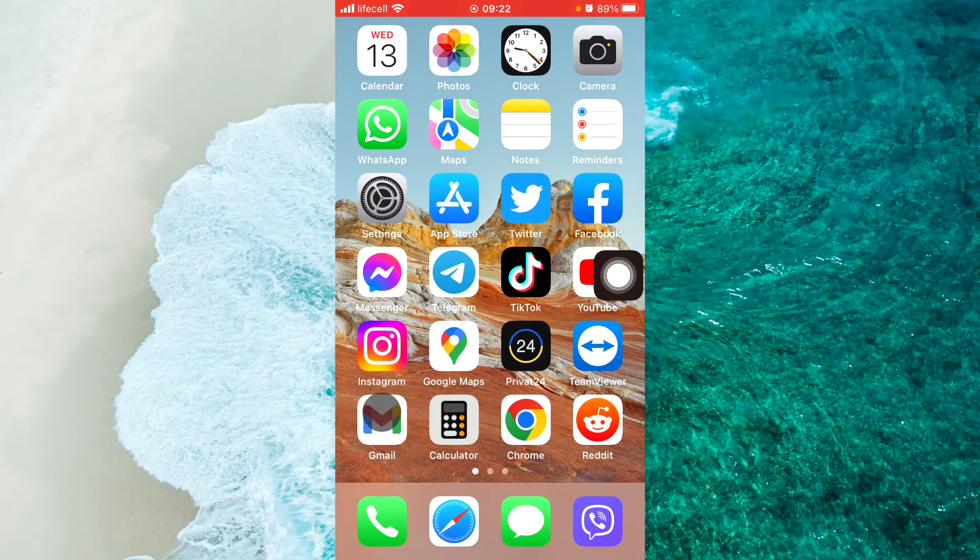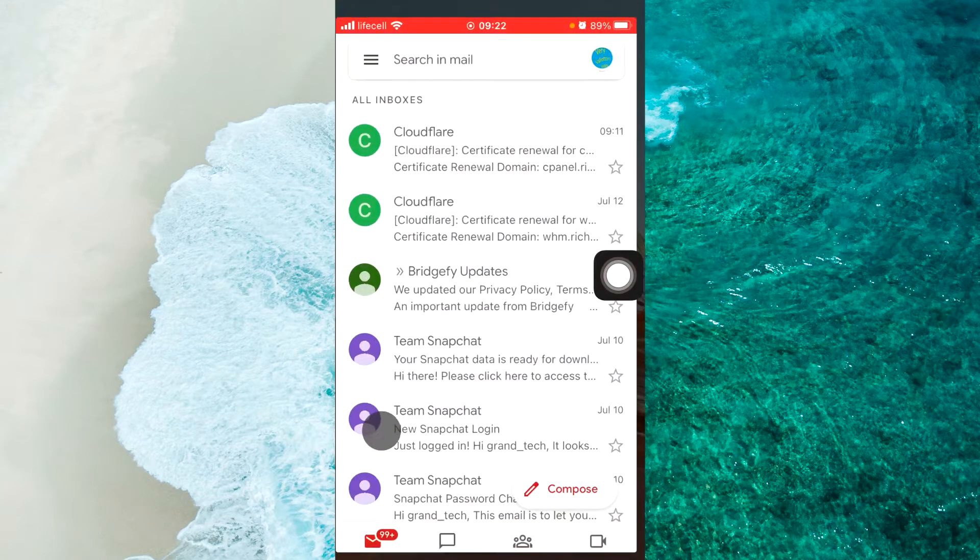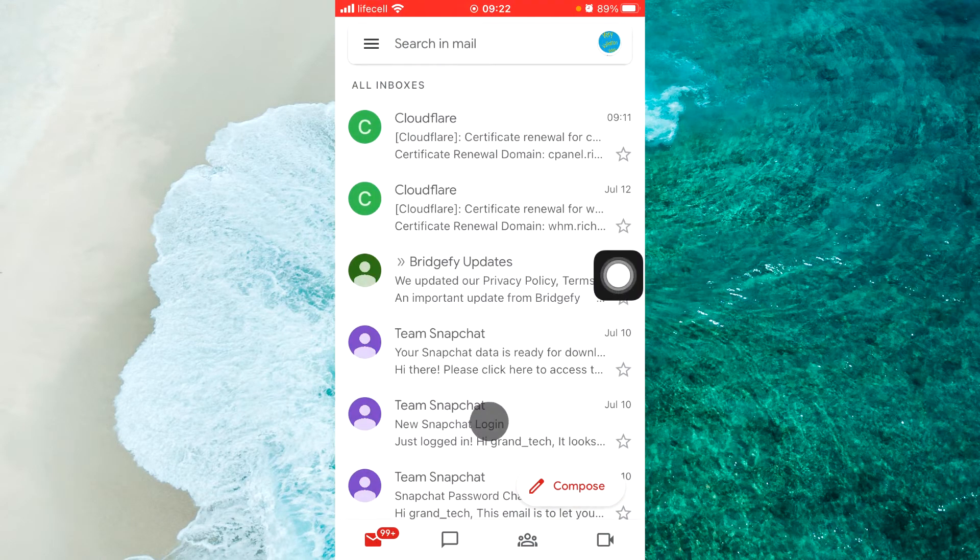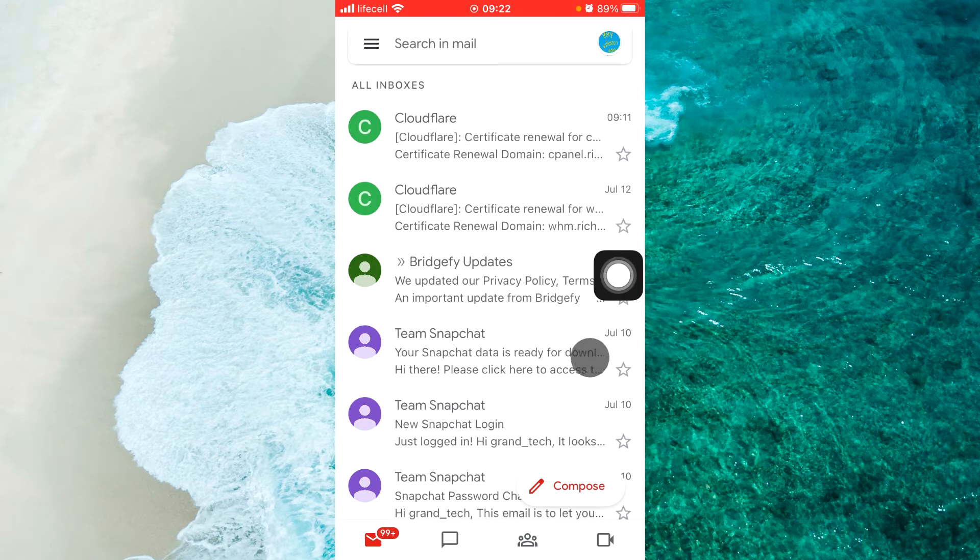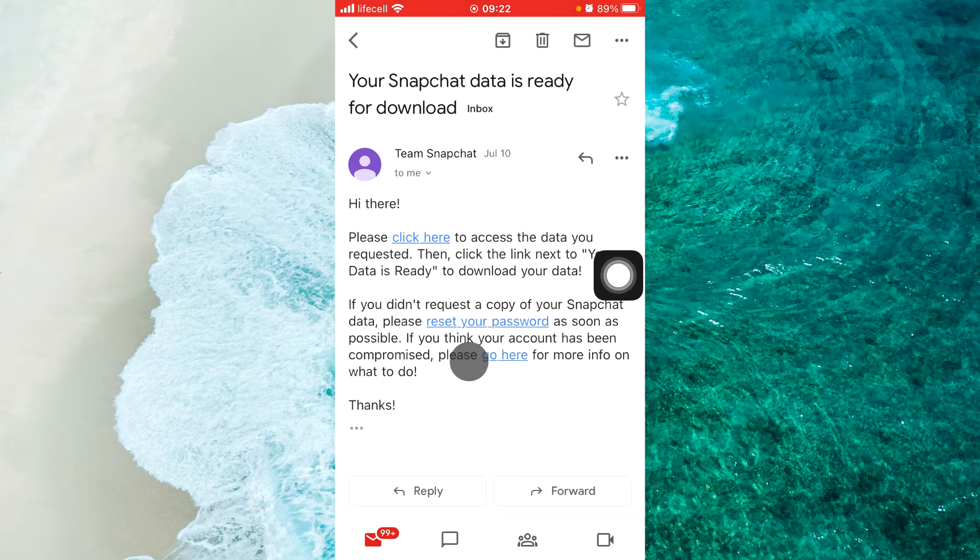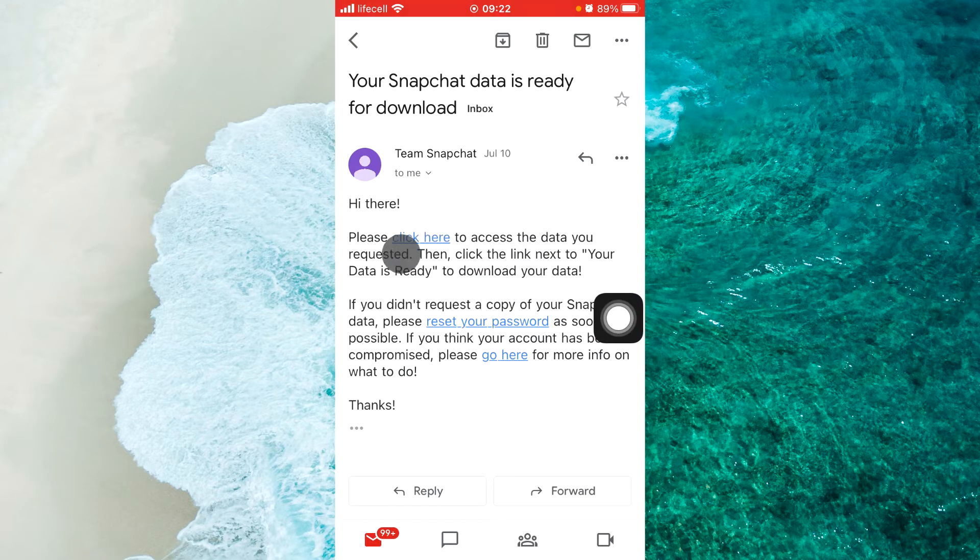Let me show you the email. You'll receive one from Team Snapchat. Tap on this mail and you will see a link. Just tap on this link, click here.